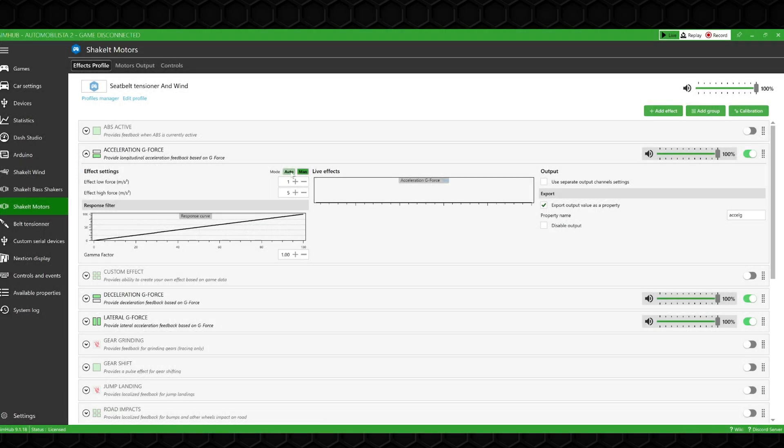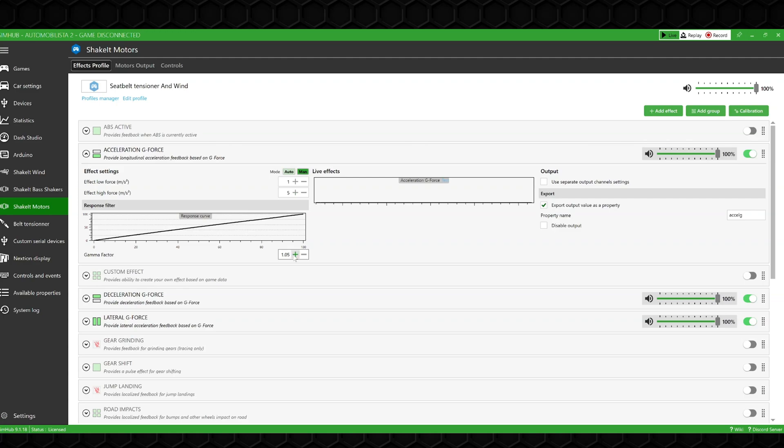On both the ShakeIt plugin and the Custom Serial Plugin, we can fine-tune the parameters for the motor, which helps a lot with the testing and fine-tuning of the belt tensioners.